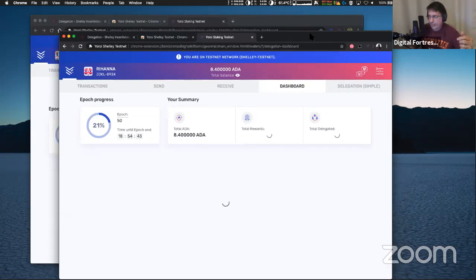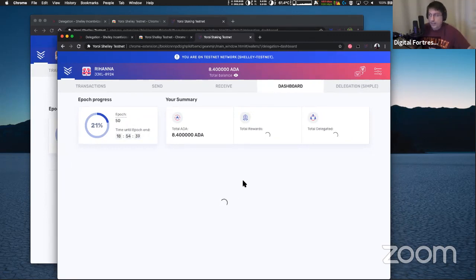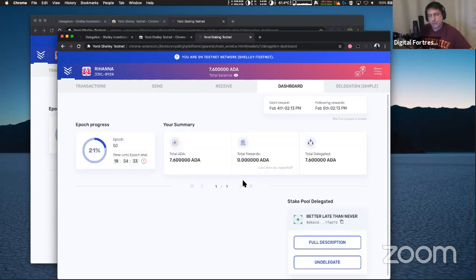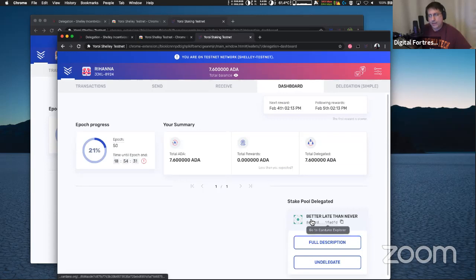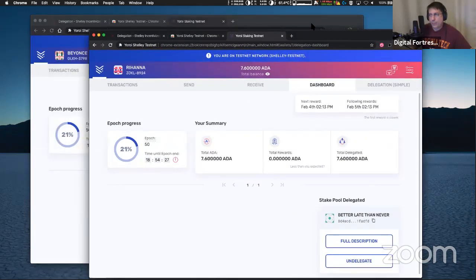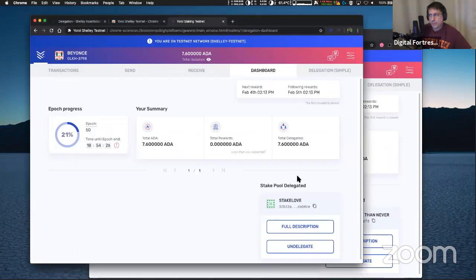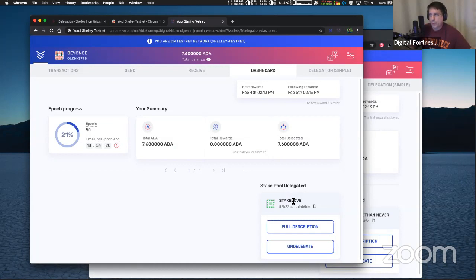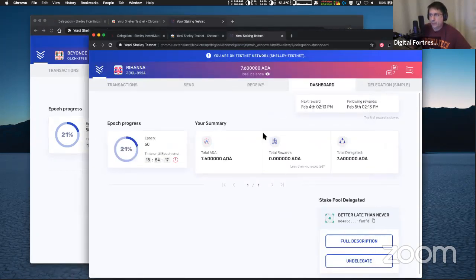When you re-delegate, there's two ways of doing it. You can either un-delegate, which costs 0.8 ADA, or you simply re-delegate, which also costs 0.8 ADA. But if you un-delegate and re-delegate, it's going to cost you 1.6. So it's better to pick a pool you want and then just go straight to it. Okay. So here's one wallet that's delegated to StakeLove. And here's another wallet that's delegated to Better Late Than Never. Or it'll show up here. It'll show up in this dashboard once that comes up. Okay. All right. So I hope you guys enjoyed this video. I'm going to give it a moment. Come on, show up. Won't take long. There it is. Yay. All right. So here I have two wallets, one delegated Better Late Than Never.